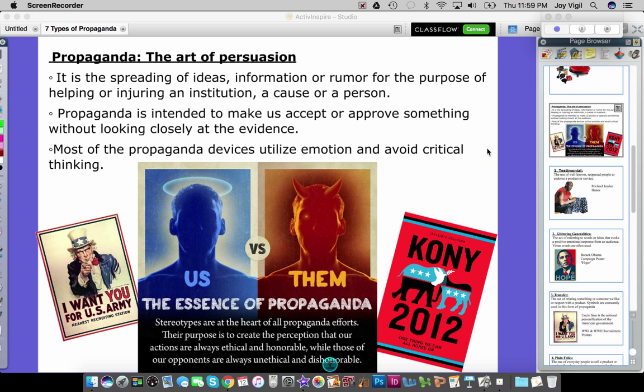So it's really about spreading ideas. It's also about making us accept or approve something without looking closely at the evidence — presenting just enough facts so that people assume it's true, but not enough that they'd go and research it. Because if they did, they'd probably find out it wasn't actually true. Most propaganda devices utilize emotion and really avoid critical thinking, motivating people through emotional reactions rather than thoughtful consideration.